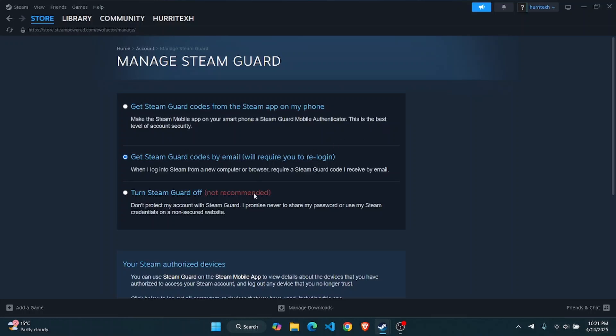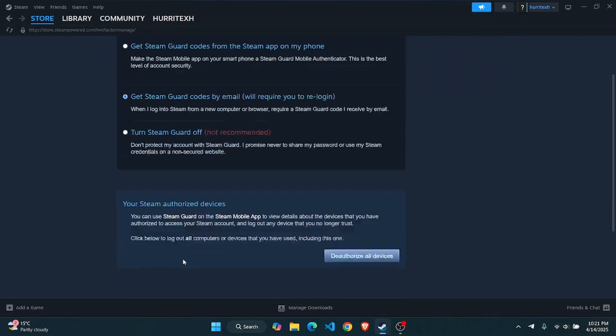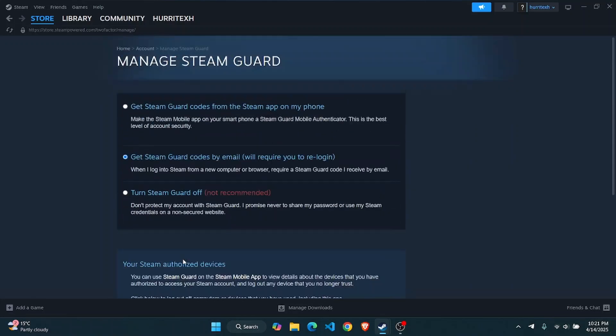And then from here what you're going to have to do is you can get Steam Guard codes from your Steam app on your phone, or you could get Steam Guard codes by email which will require you to re-log in. Just make sure that the two-factor authentication is turned on.